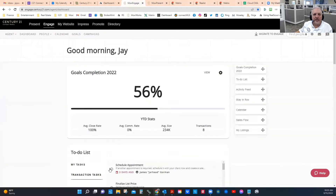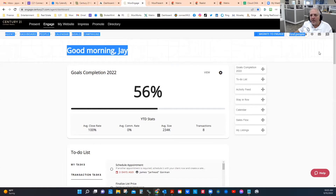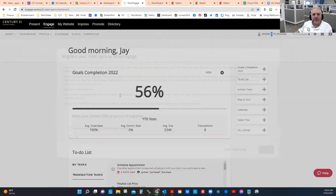So on your Moxie Engage webpage, you now have this little button here — 'Migrate to Engage.' When you click that, it's going to pull up the first screen of your migration, where you would tell it whether you want your Market Leader — i.e., your Business Builder.